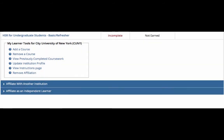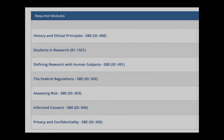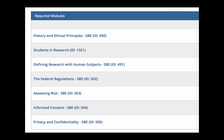Now you will see this course listed on your main menu as incomplete. Once you select that course from your main menu, you will see a list of required modules. In order to receive the certification for this course, you must pass seven required modules.